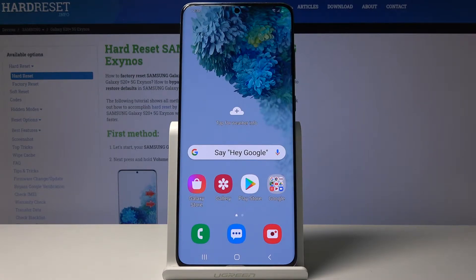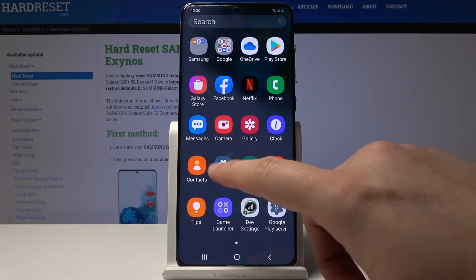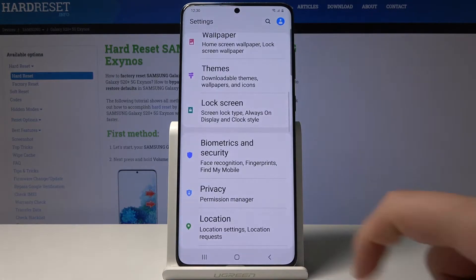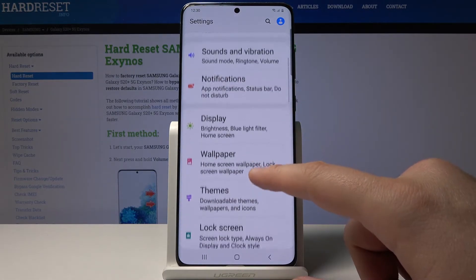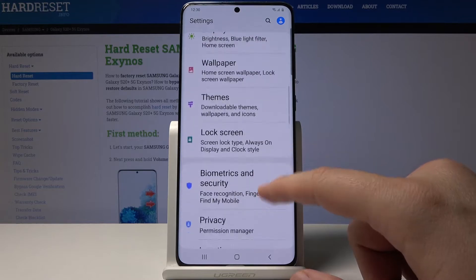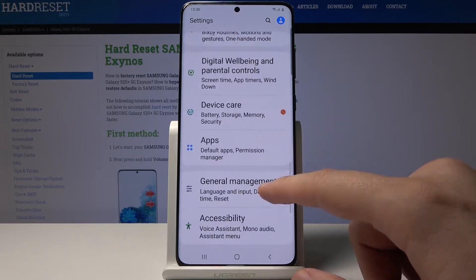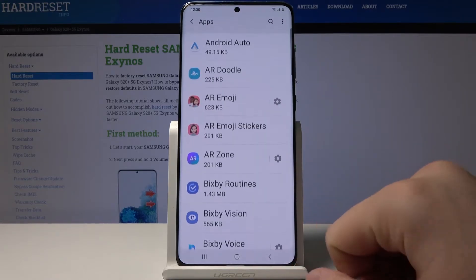Hey guys, if you want to manage your app permissions on the Samsung Galaxy S20 Plus, first you have to open Settings, then we have to move to Apps here.